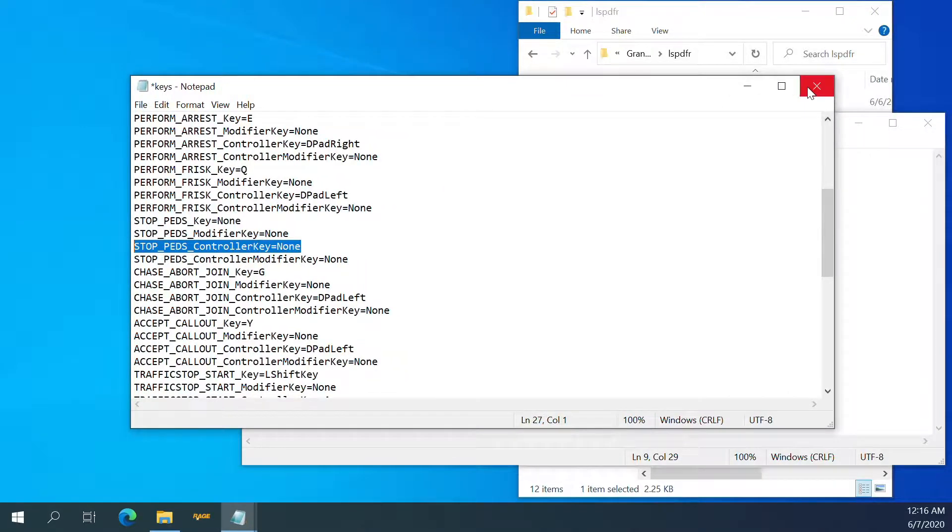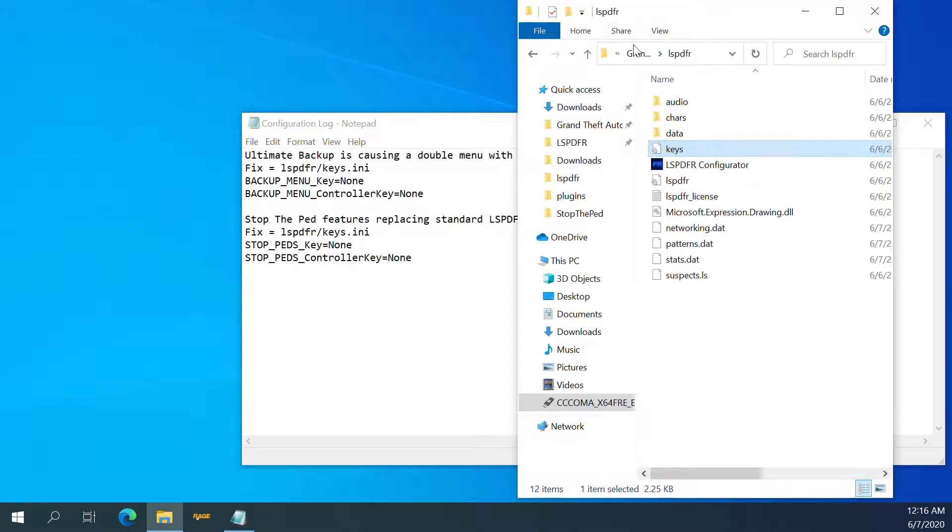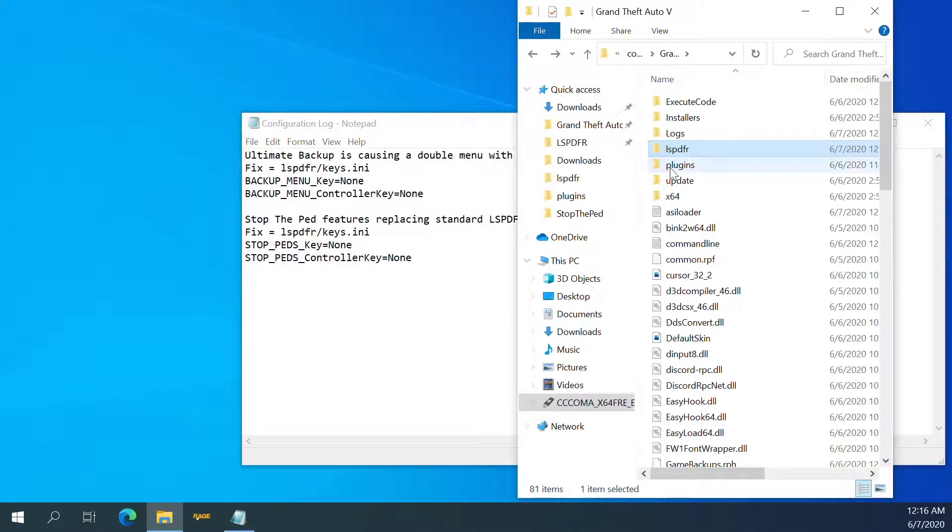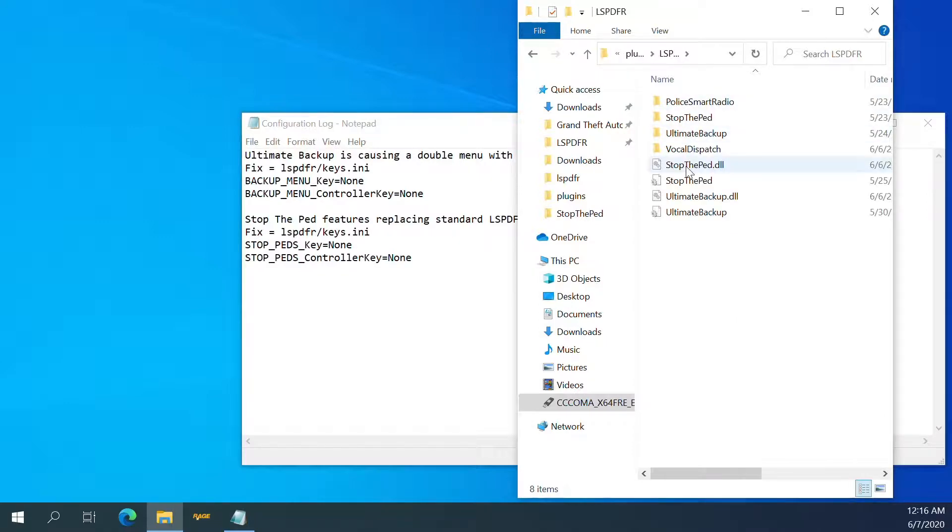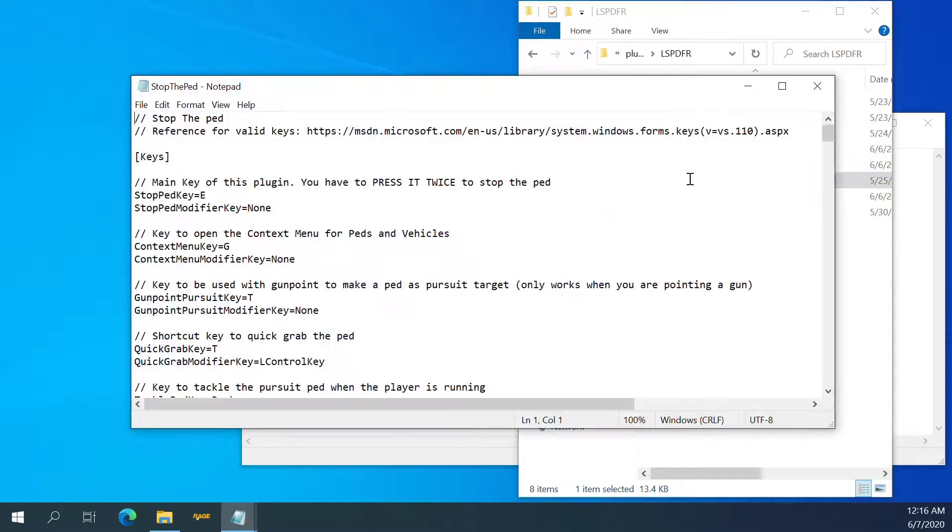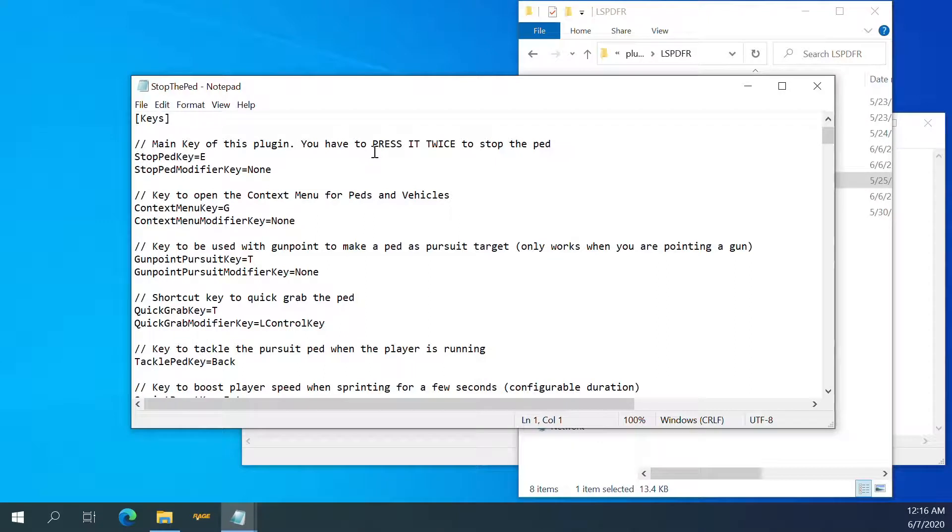I think that's good. And then we'll save that. And we'll say stop the ped E. Main plugin. You have to press it twice to stop the ped.